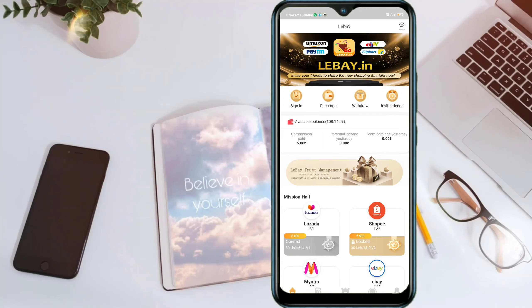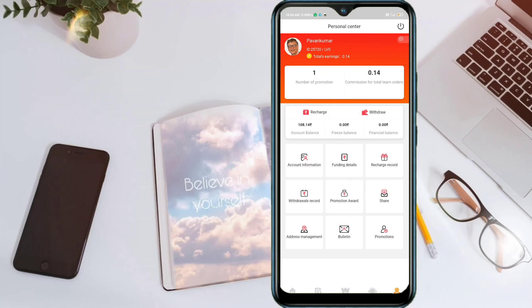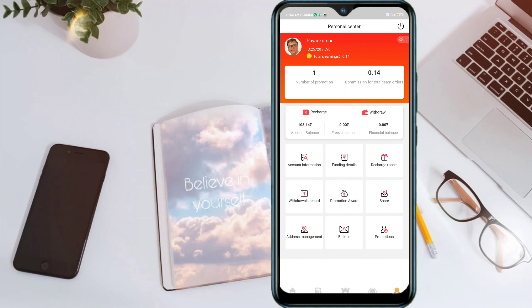The minimum income is two hundred rupees. The minimum withdrawal amount is two hundred rupees.